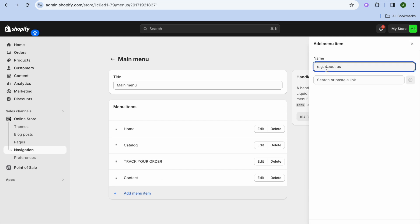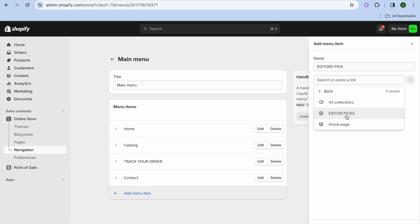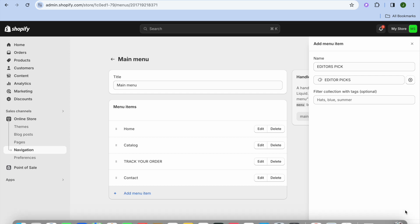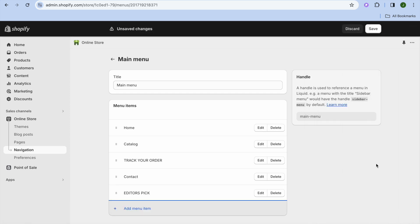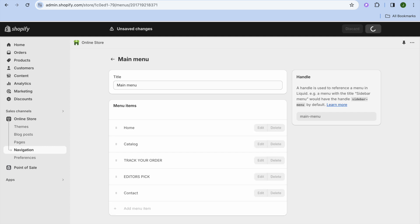After selecting Main Menu, tap on Add Menu Item. Type in the name — for example, Editor's Pick — then tap on Search or Paste the Link. Tap on Collections and select it, then tap Add. You can drag it to reposition it, for example above Contact, then tap Save Menu.